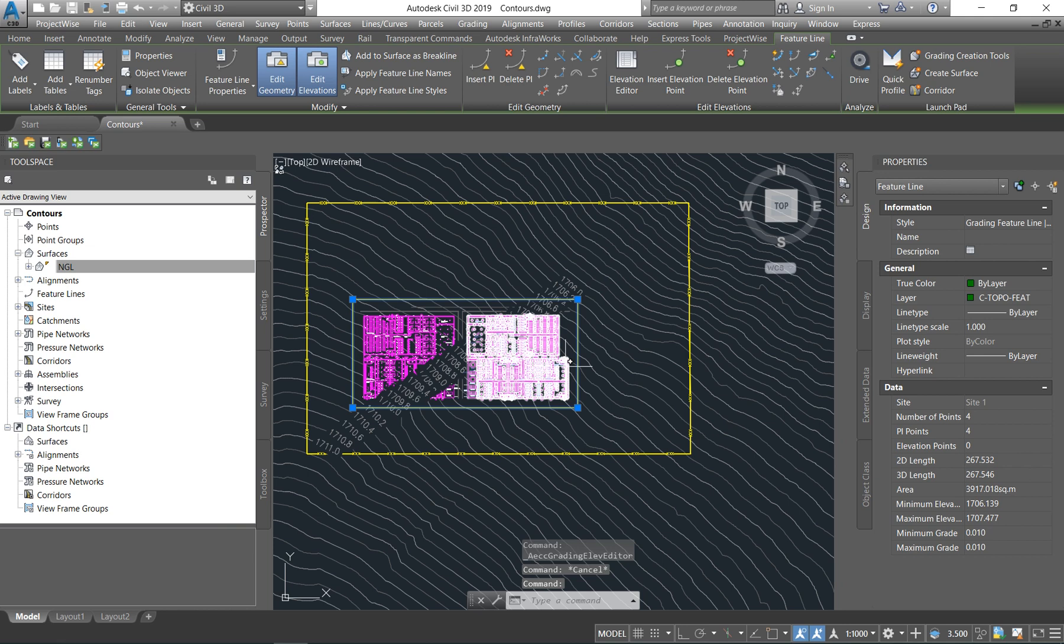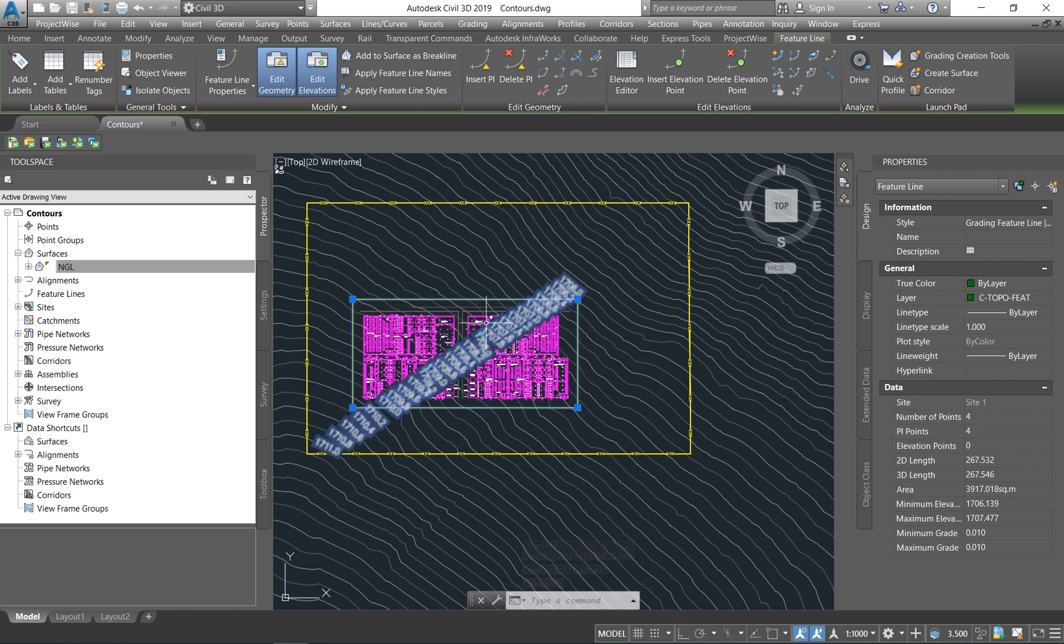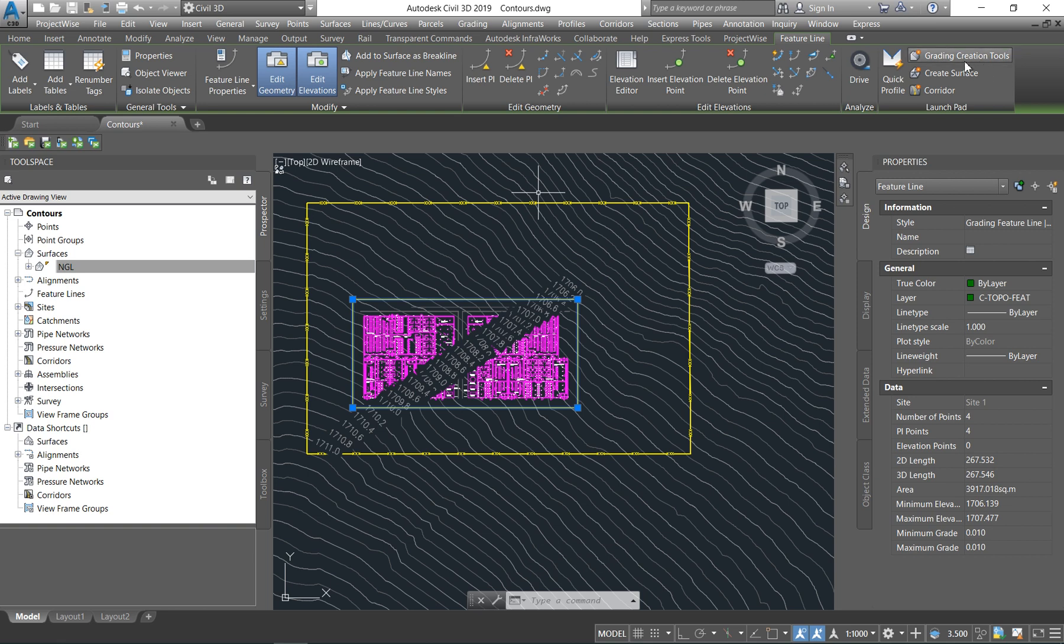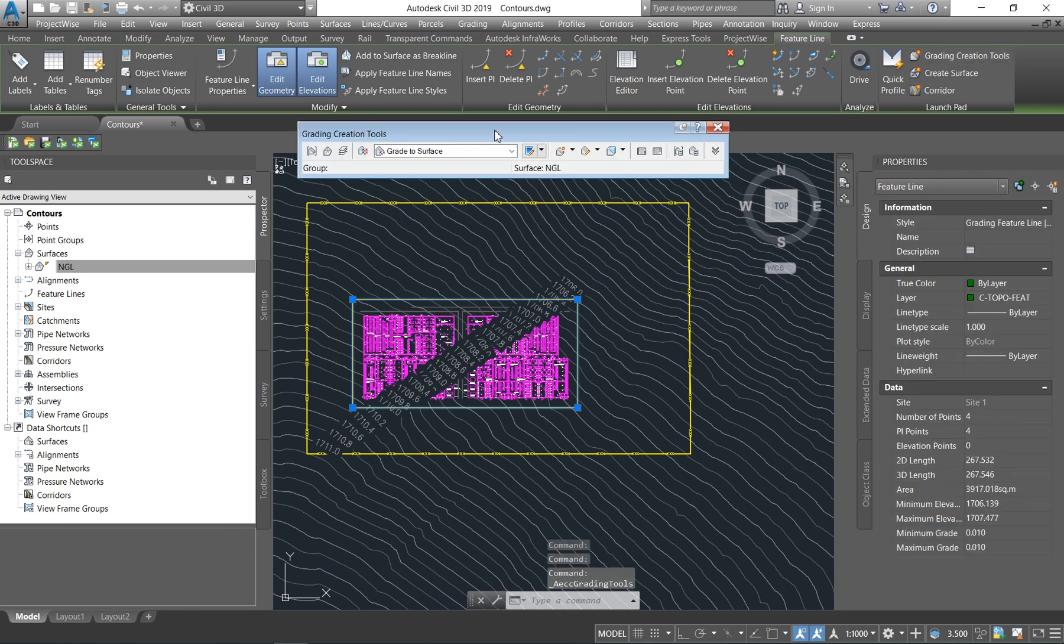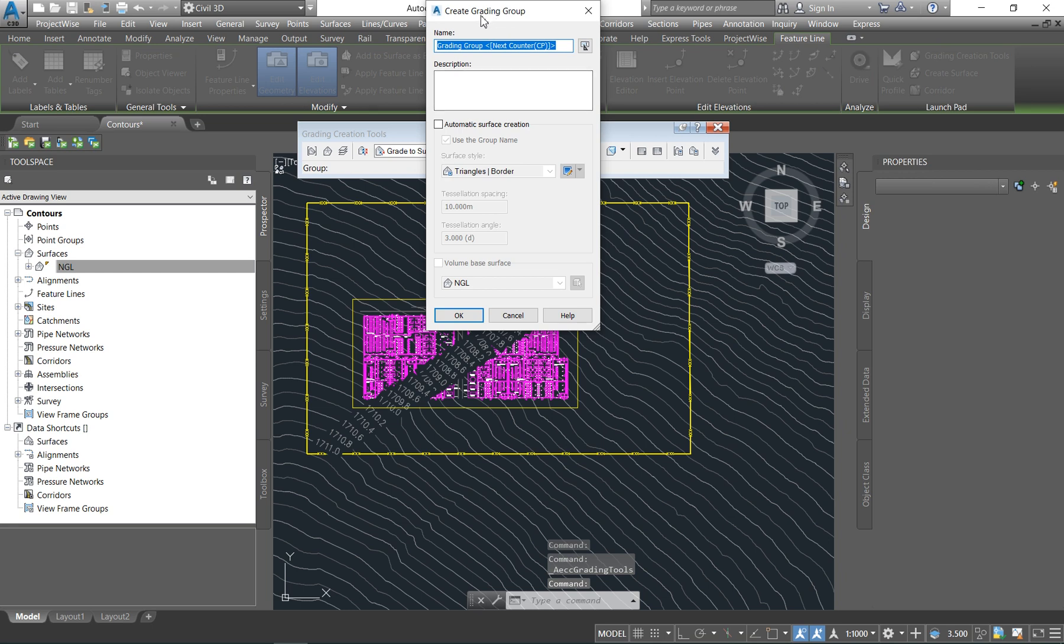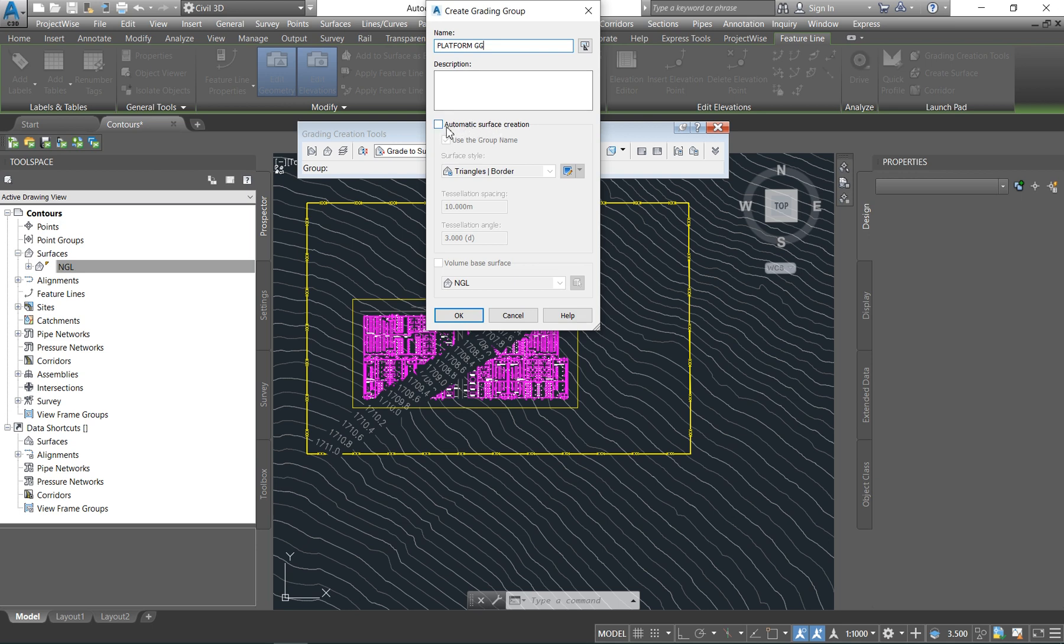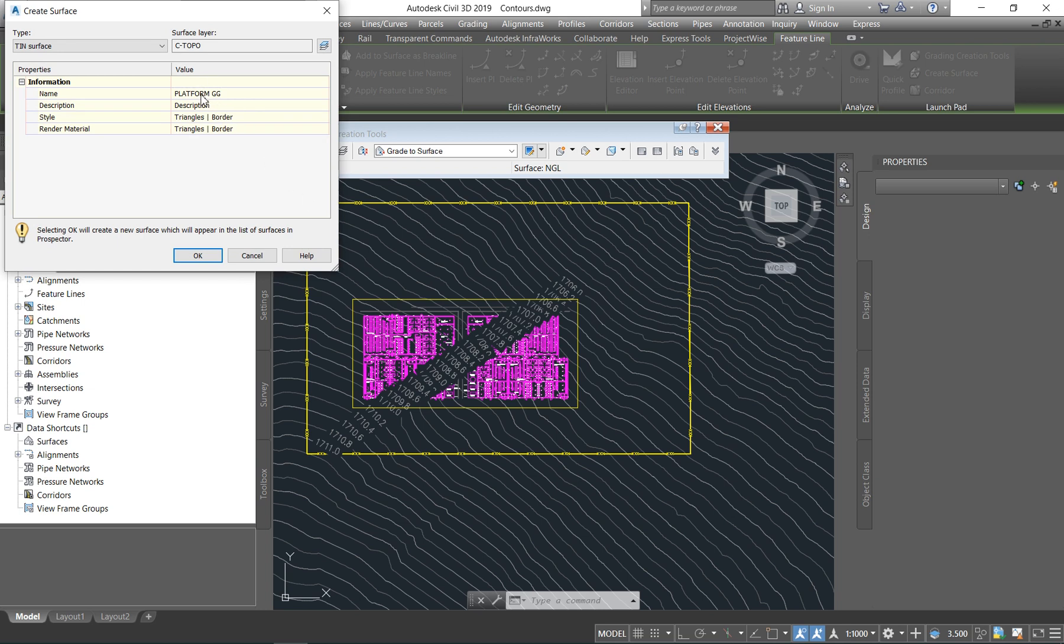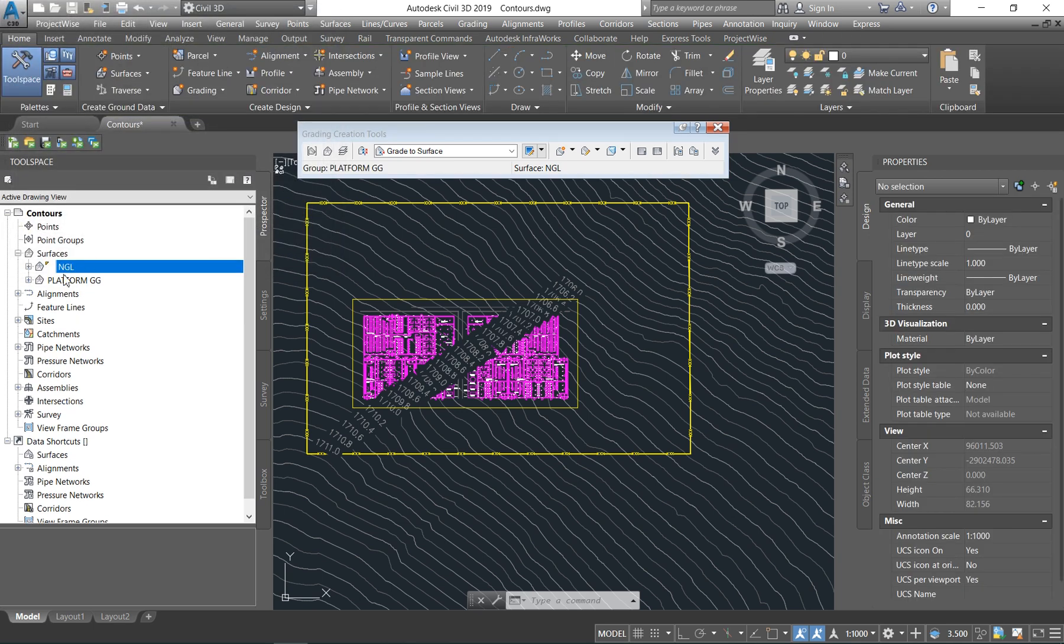And we want to create a surface from it. So as soon as you've chosen at what percent you want everything to slope, you come under grading creation tools. And the first one says create a grading group. This is where you can give it a name. And you call it Platform GG. I'm just giving it a name. And it says automatic surface creation. You tick that. Yes, we want it to automatically create a surface. We don't want it to create a volume surface at the moment. But you can also tick that if you want to. And it will automatically calculate your cut and your fill. You say OK. As soon as you're done with that, you see it comes here. It has created your surface. You say OK. There is now your Platform GG that you've created.